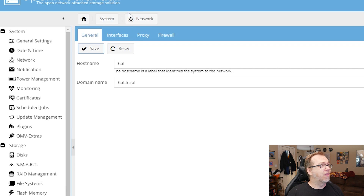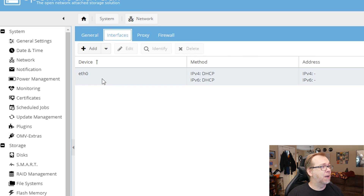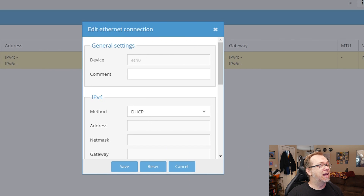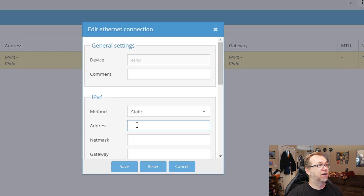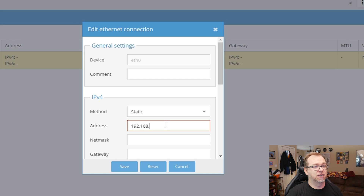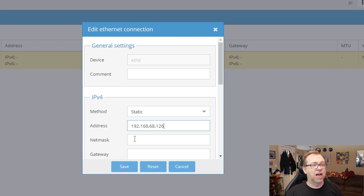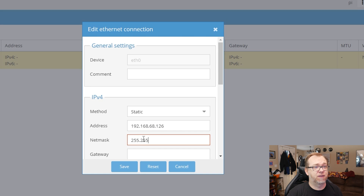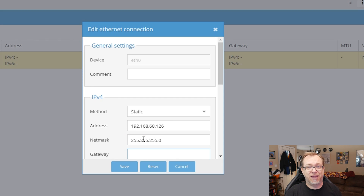I'm going to click Save, then come over to Interfaces and open up Ethernet 0 (eth0). I'm going to change this from DHCP to static and type in my IP address — this is what my network gave me, so I'm going to stick with it to keep things from changing in the future. I'll type in 192.168.68.126. Your netmask is probably going to be 255.255.255.0 — that's pretty standard. Your gateway will be whatever your router's IP address is; in my case it's 192.168.68.1.